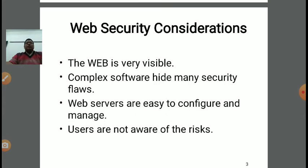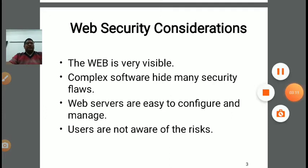Fourth, users are not aware of the risk. Suppose I am the user and using content on the internet or web — I am very much unaware of the risks which can be associated with any of the processes I am using. These are all the considerations we need to focus on while applying web security.